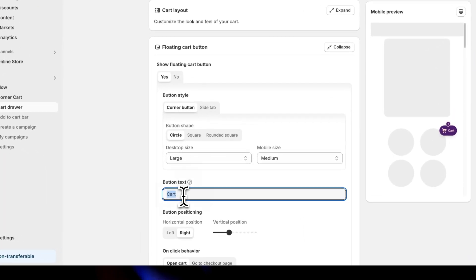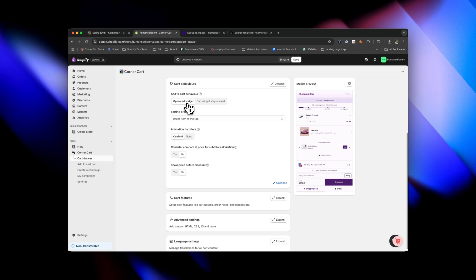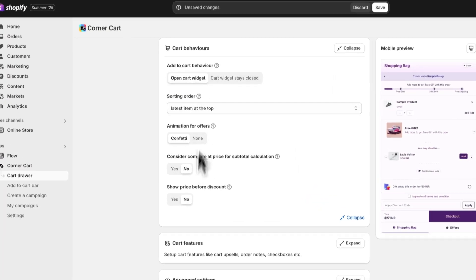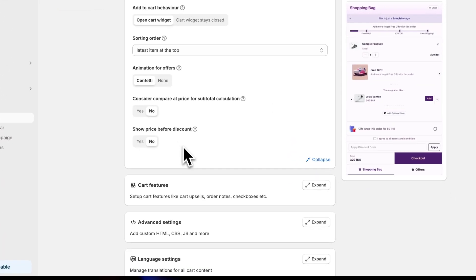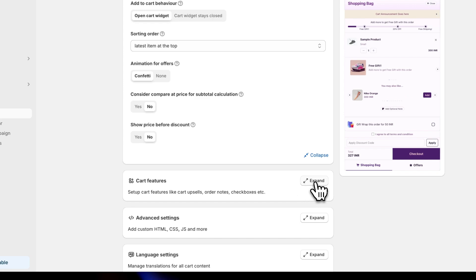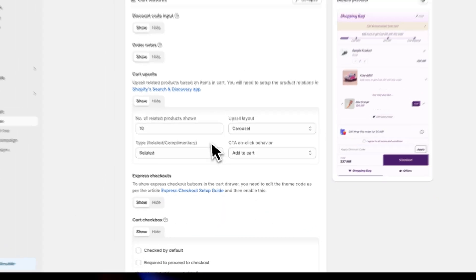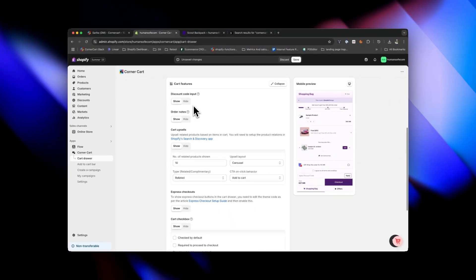You can even edit the text shown there — super flexible. They have even more features, like controlling what happens when you add items to cart: make the widget open automatically or keep it closed. So many options, but I want to highlight this section — this is where the magic happens. They have incredible features for your cart: discount code input.